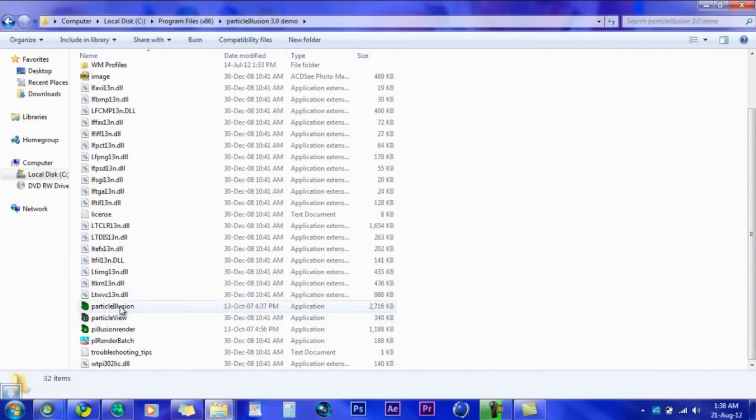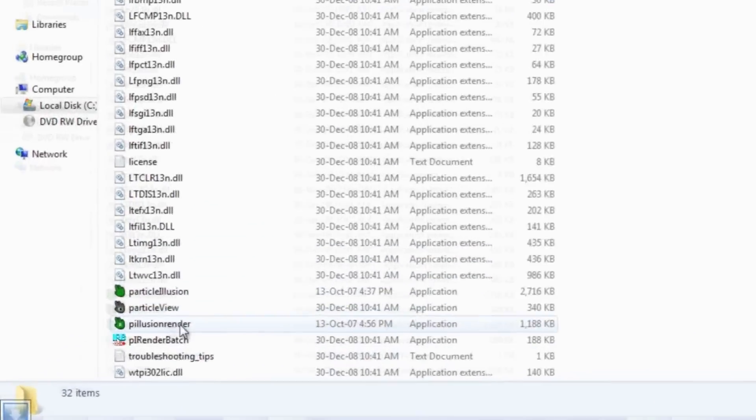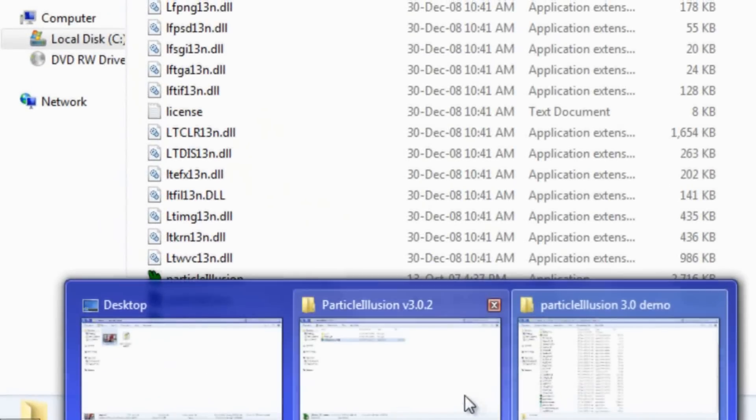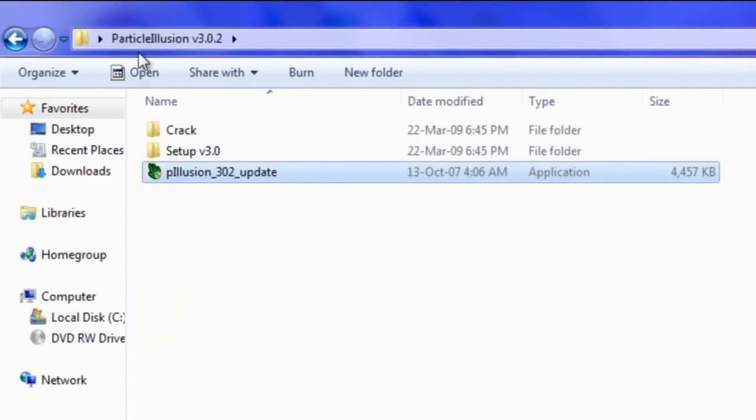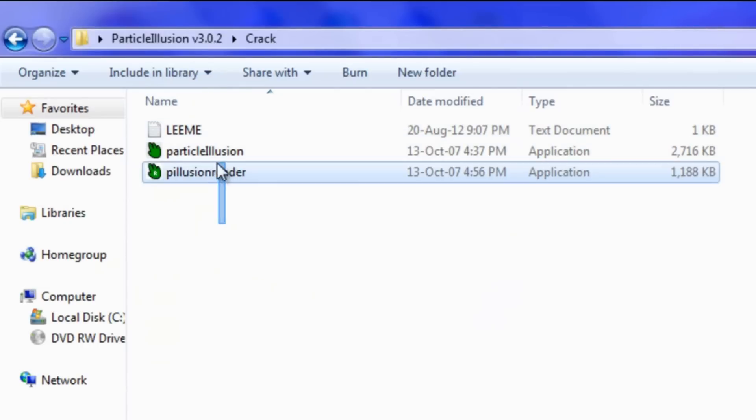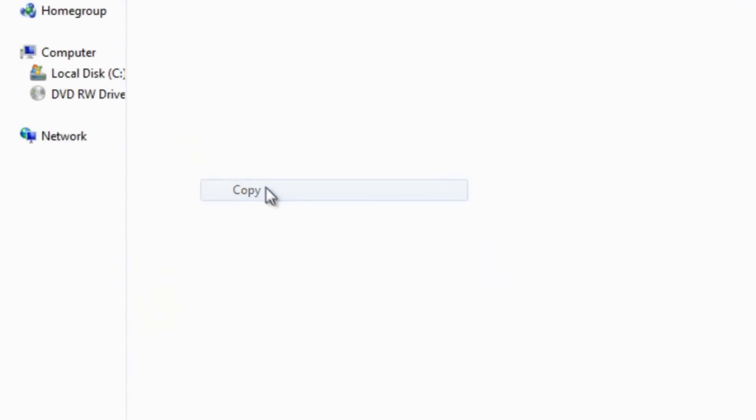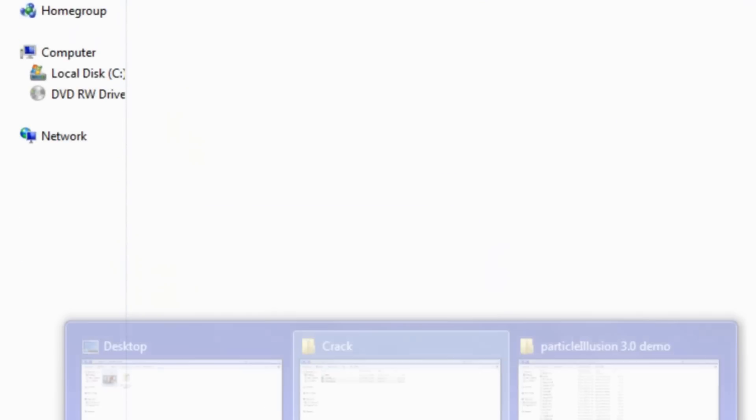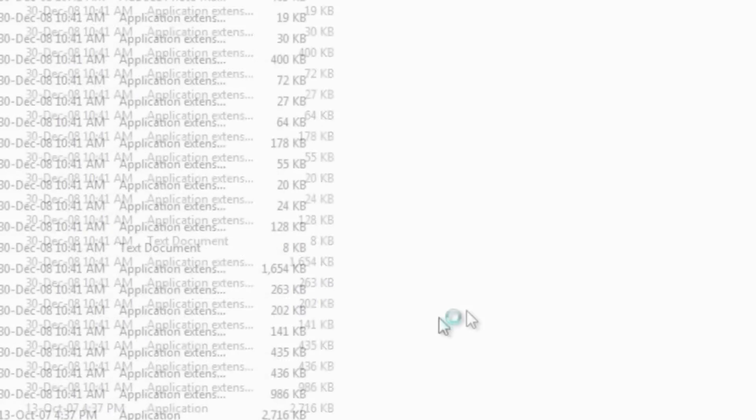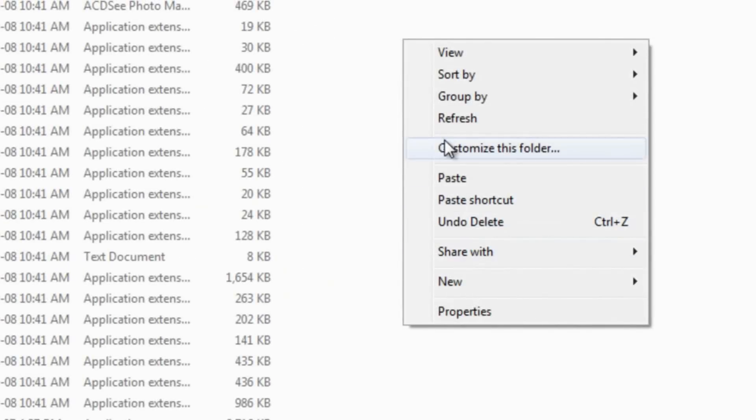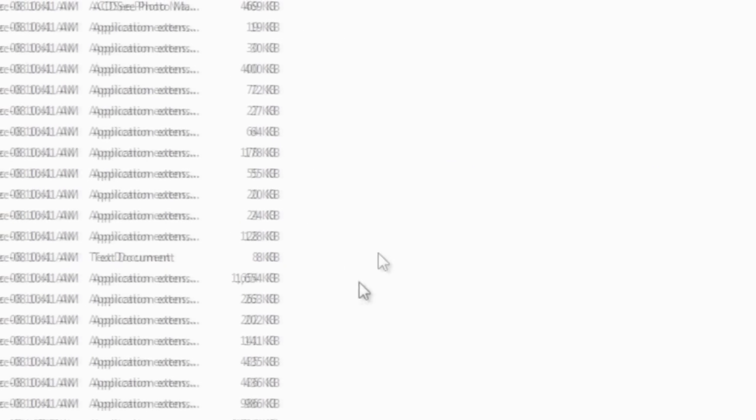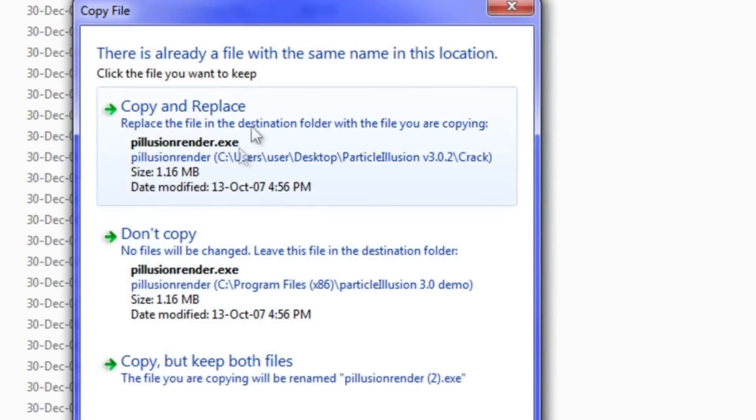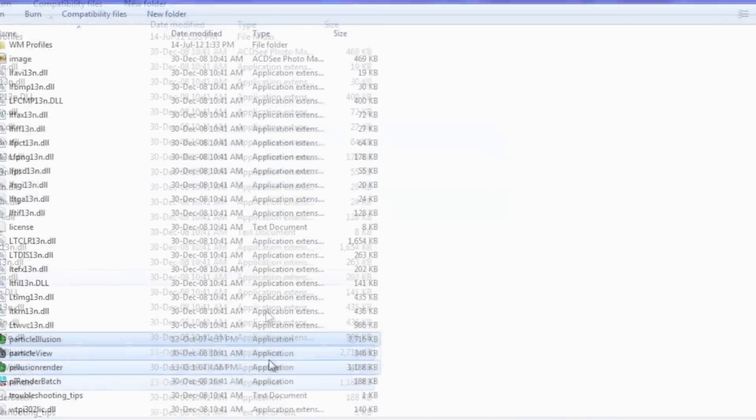You see there is Particle Illusion and Particle Illusion render. Now you want to go to the folder, crack, select those, copy, paste them here, copy and replace, copy and replace.